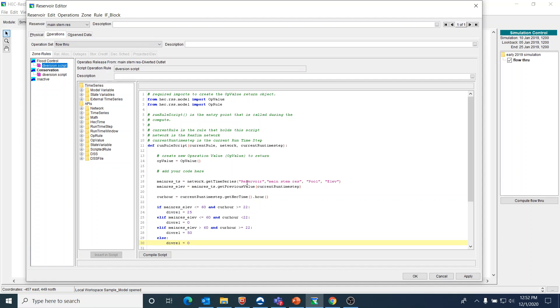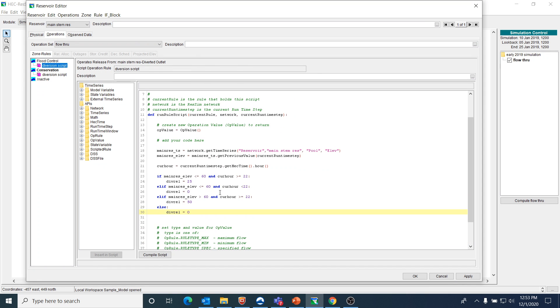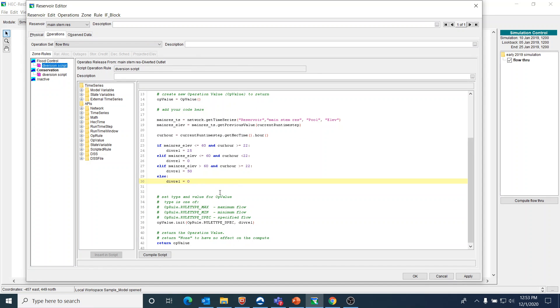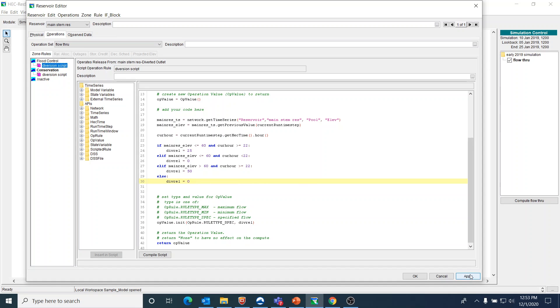I didn't thoroughly test the logic, but I think that we should be okay with that. But again, you would want to make sure that you test the logic because basically we're saying that if it's greater than 60, but the current hour is less than 22, then we want it to be zero. So basically if it's not hours 22, 23, or 24, then we don't want there to be any releases taking place.